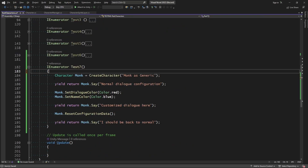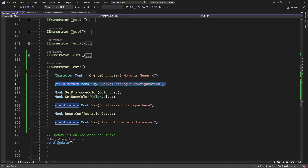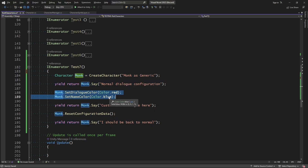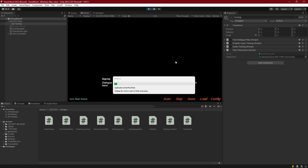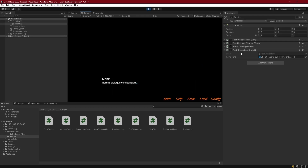As a demonstration in test characters, if I create a monk, then speak some normal dialogue, then set the name and dialogue color to blue for the name and red for the dialogue, and have him say some more text — I should be able to reset the configuration and get back to the normal config, because it's enforcing getting the original data defined in the configuration asset rather than reaching out to the character in the scene. And indeed, we do reset to the generic original data.